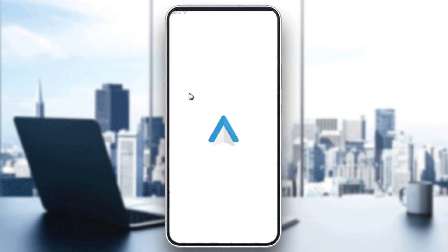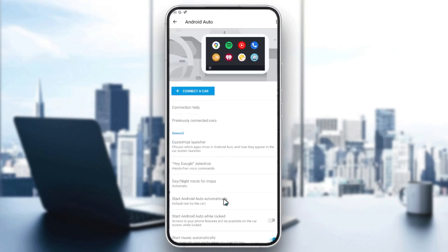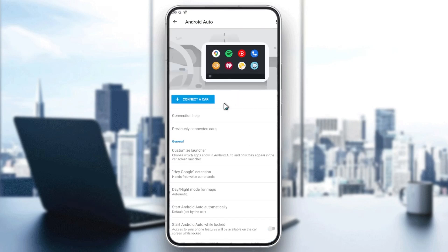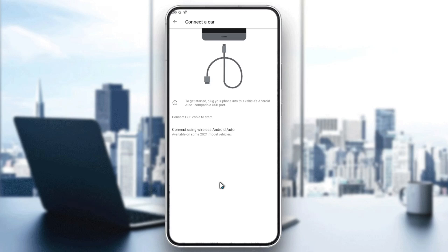After that, go to your Android Auto application and you'll find this login page or main page. Then click connect car so you can connect your car with Android Auto. You can connect it by cable or you can use wireless Android Auto.